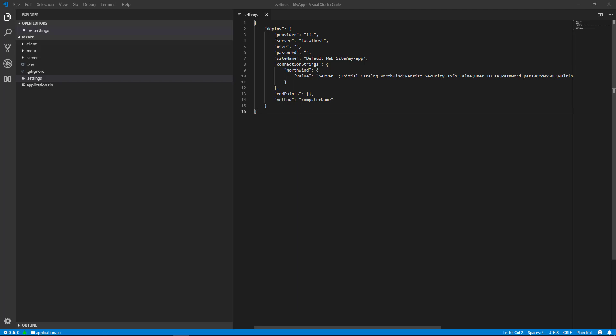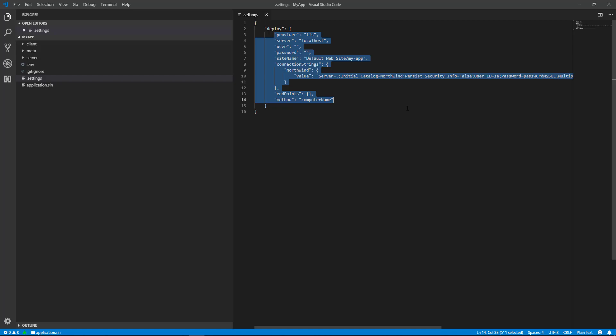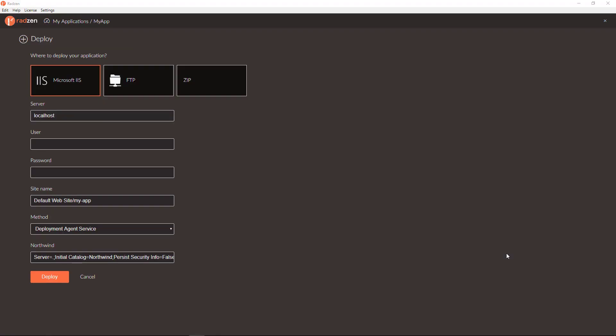In this case I deployed to IIS with the following options. Next time when you open the deploy screen the settings will be loaded from the .settings file.